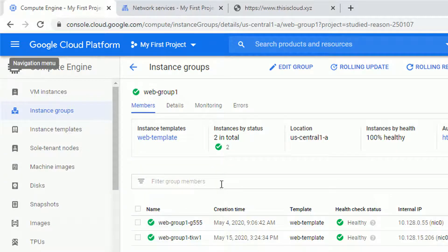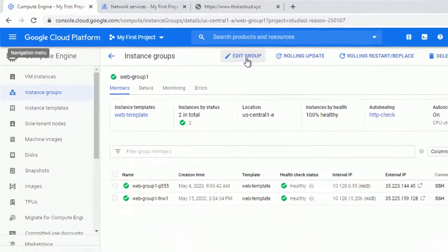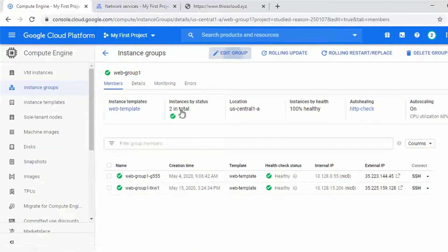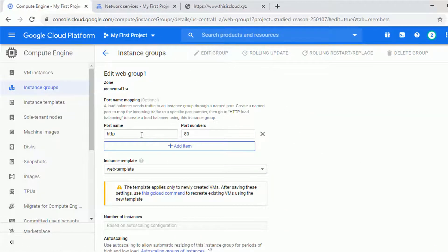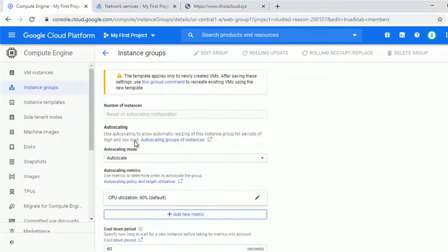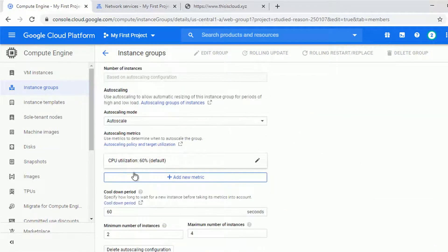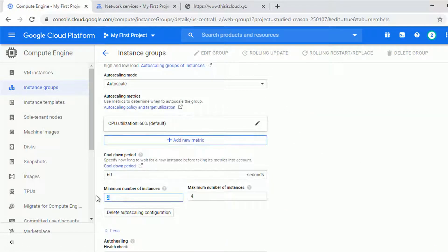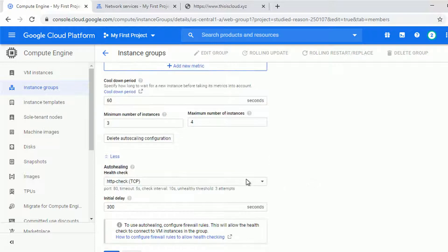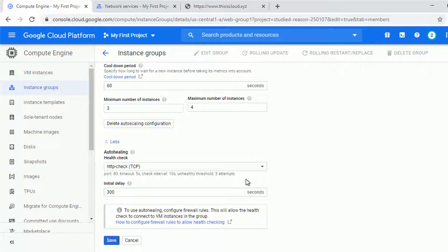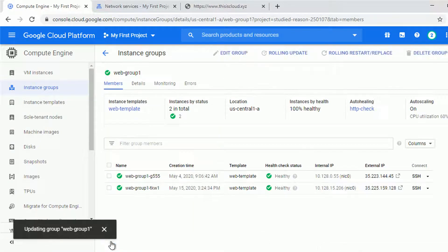The first task I'm going to do is to edit the instance group and add the third instance. It will be easier later on for the canary testing. So let me change it to three. All the settings leave as default and save.